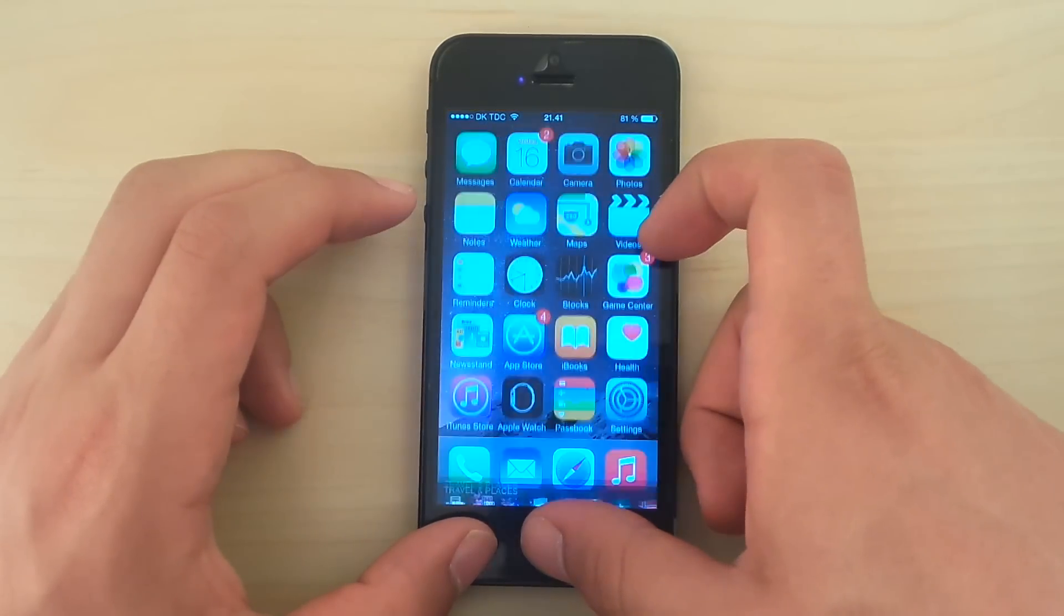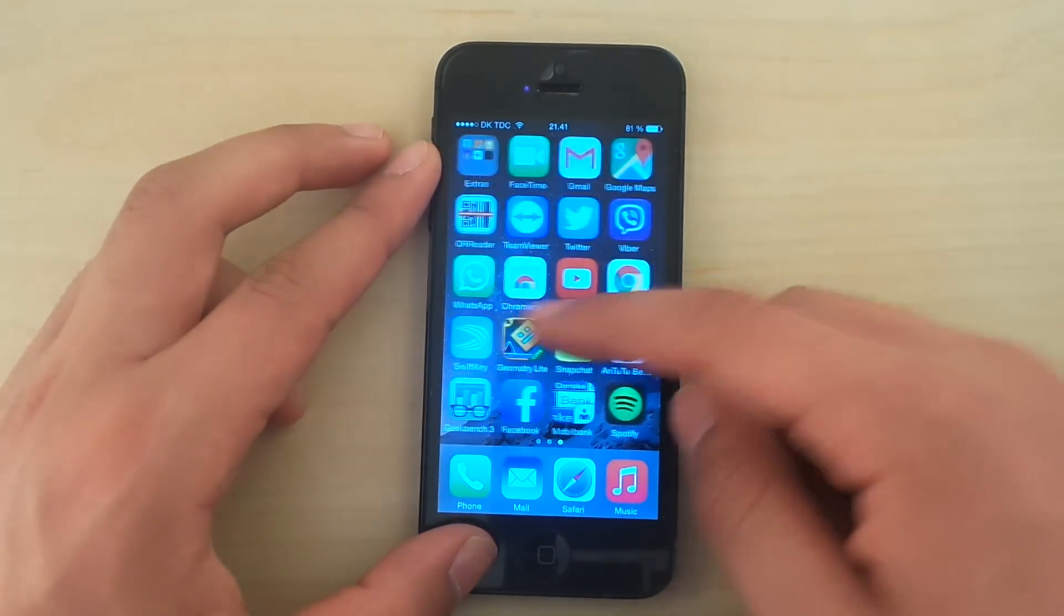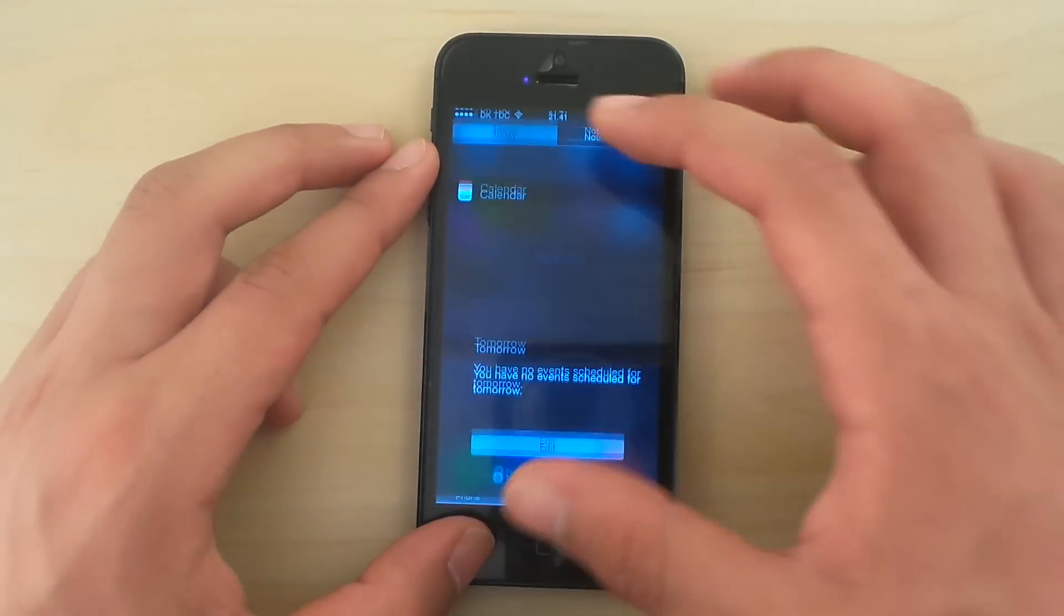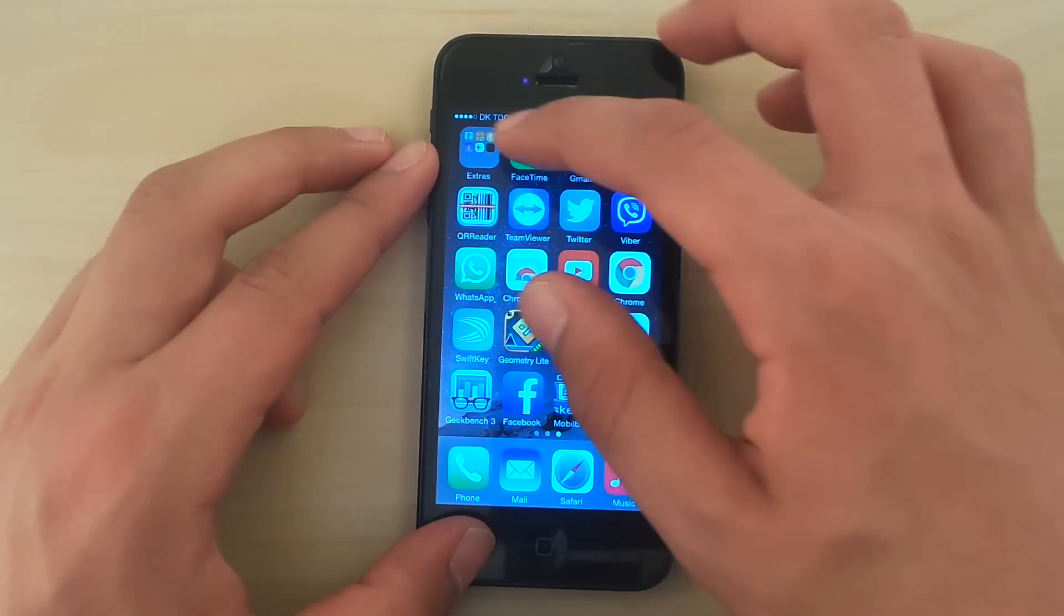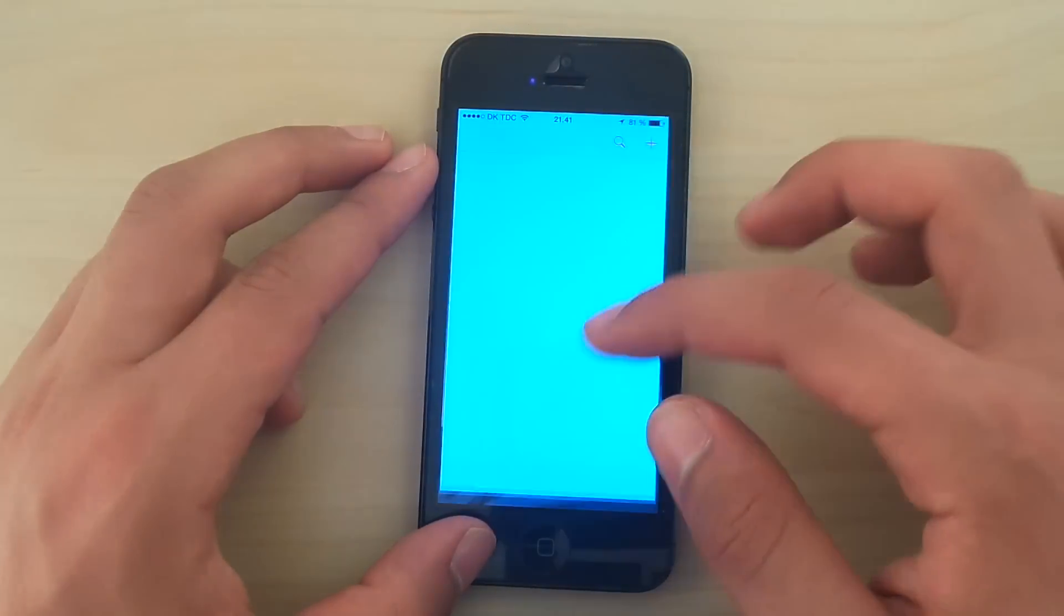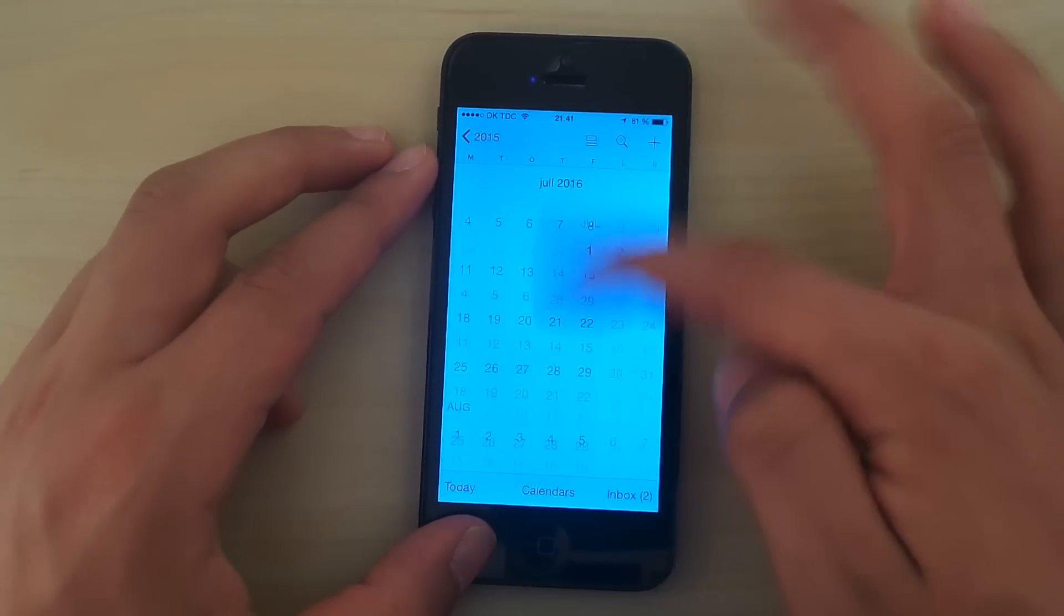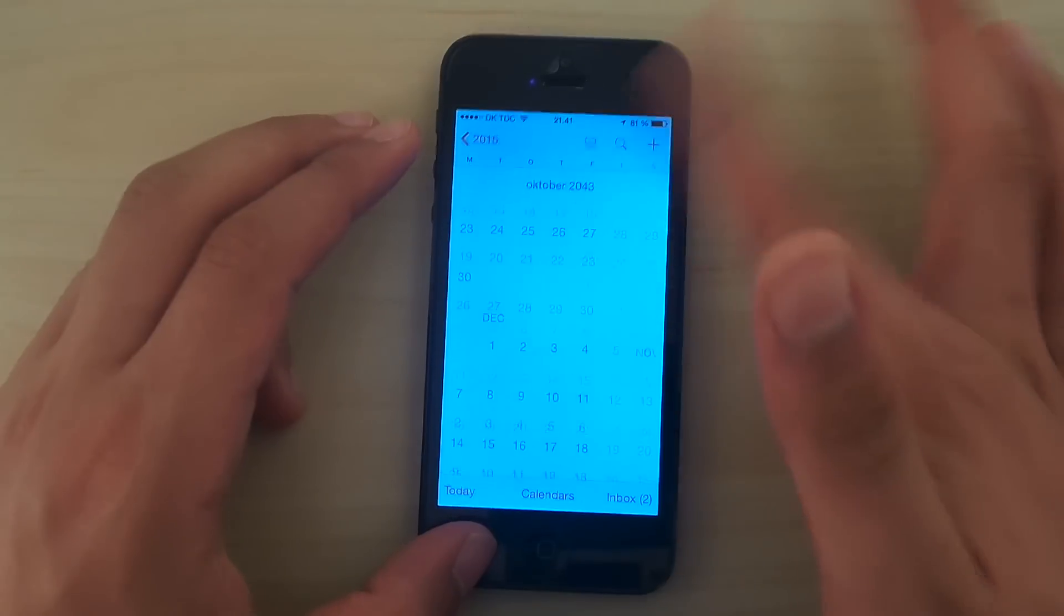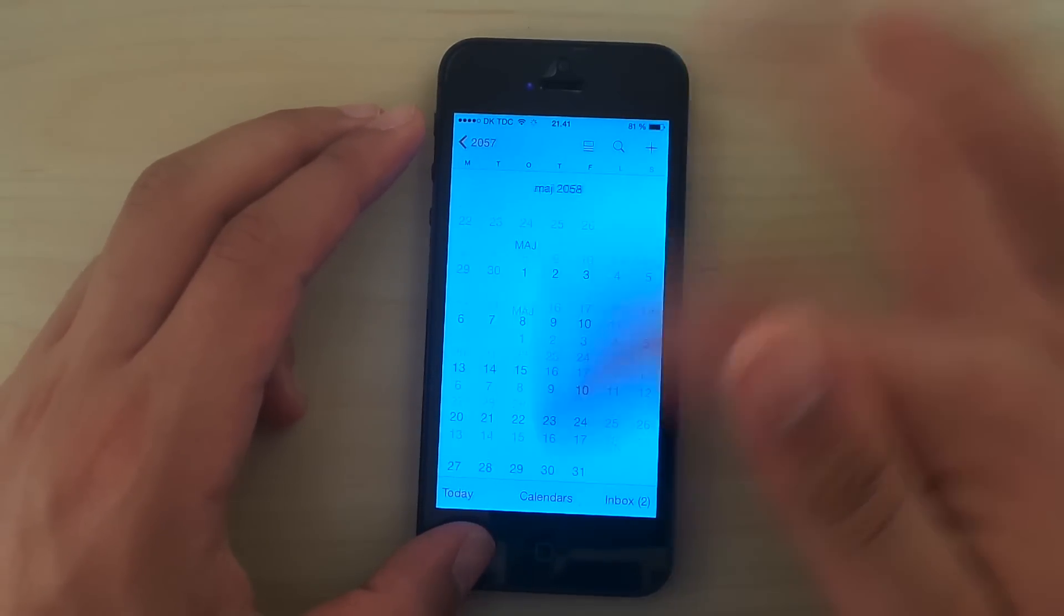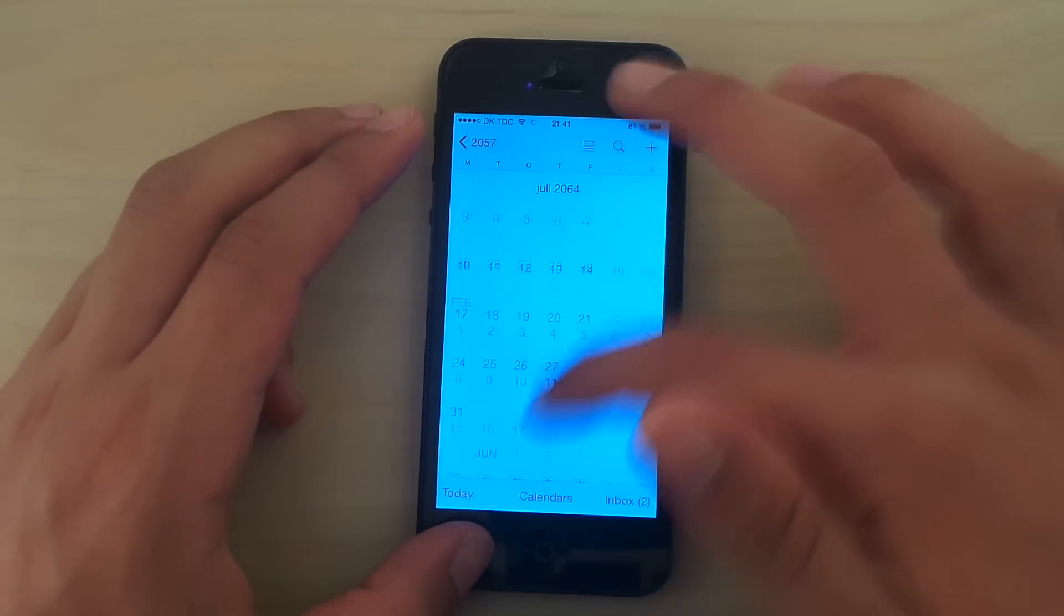Very, very snappy experience. User interface is snappy as usual and it's good. The notification panel, the control center, the calendar. Look at the calendar, we can scroll down like 100 years in a few seconds. Most definitely very, very fluent.